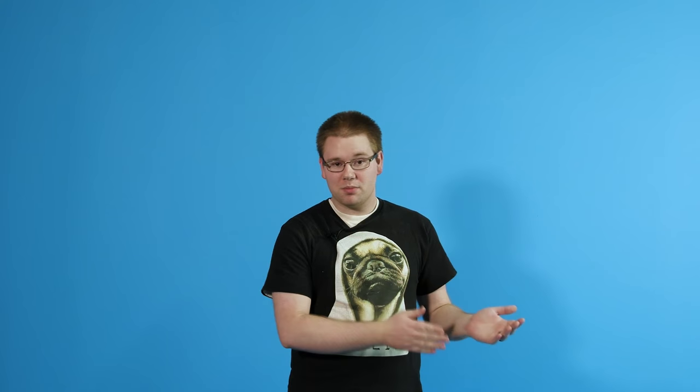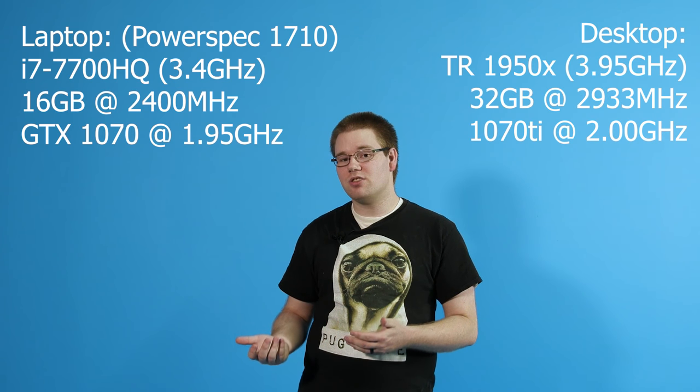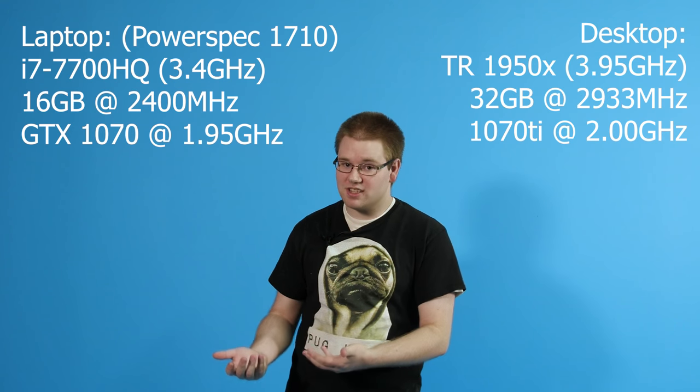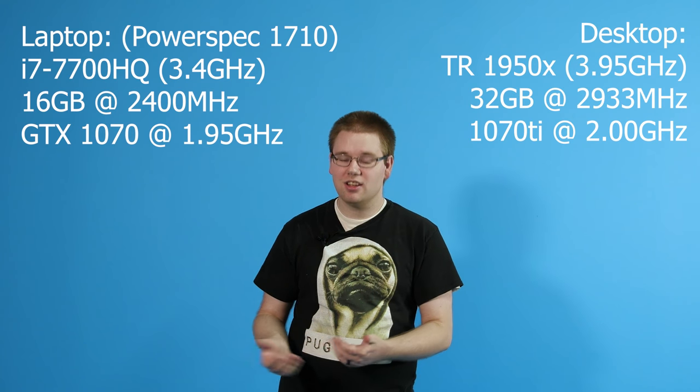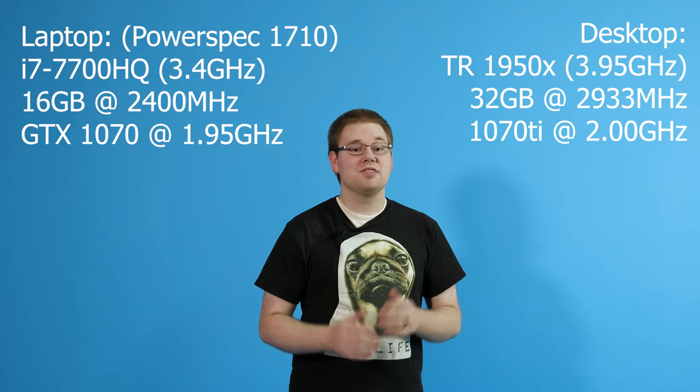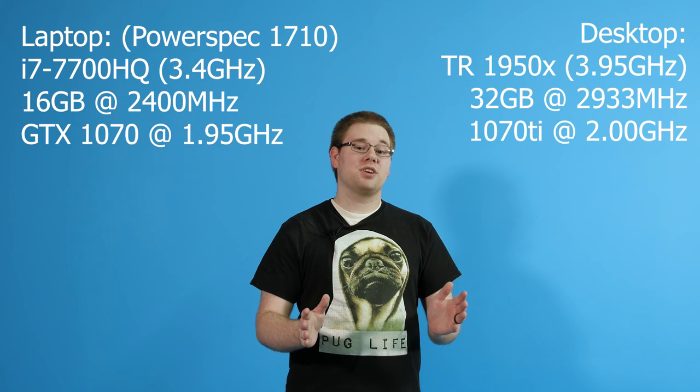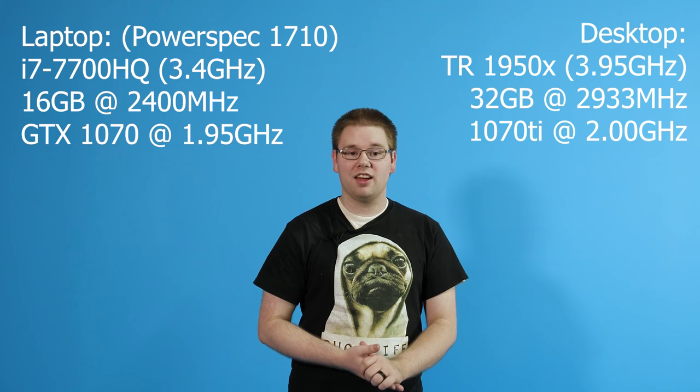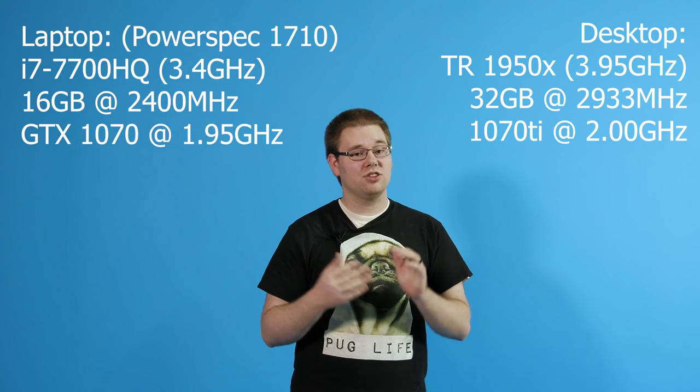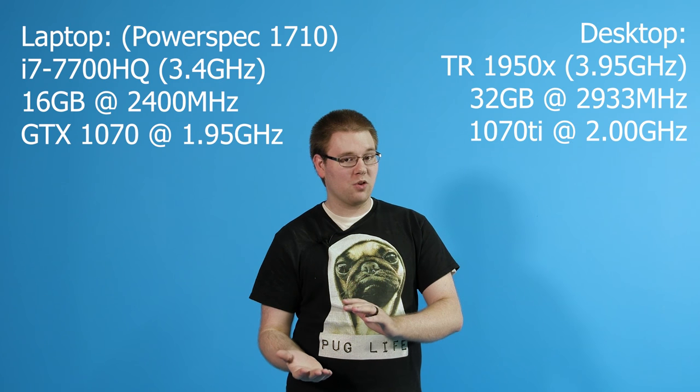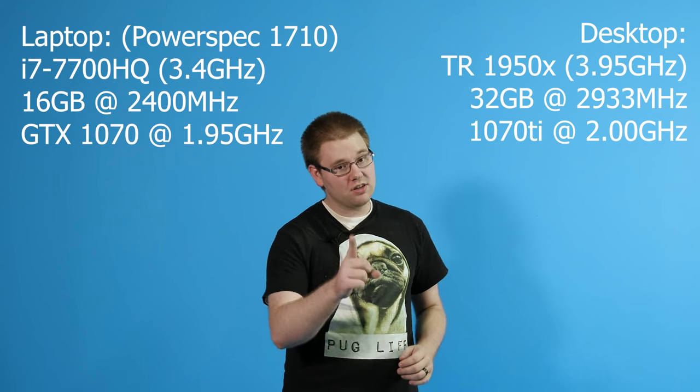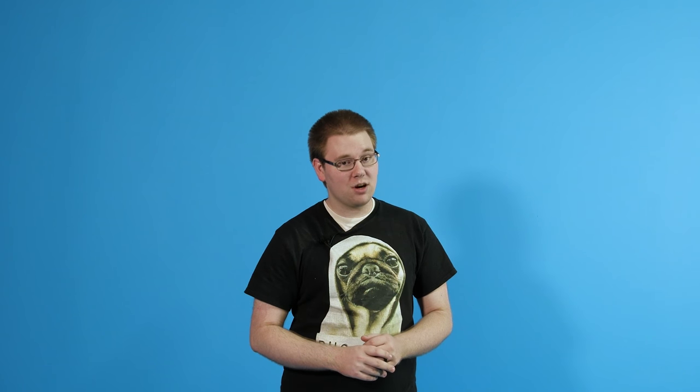So I have my Threadripper system with a 1950X and a 1070 Ti as well as my laptop with a 7700HQ and a regular 1070, and I've done a lot of benchmarks here and not just rendering performance but also timeline scrubbing performance.